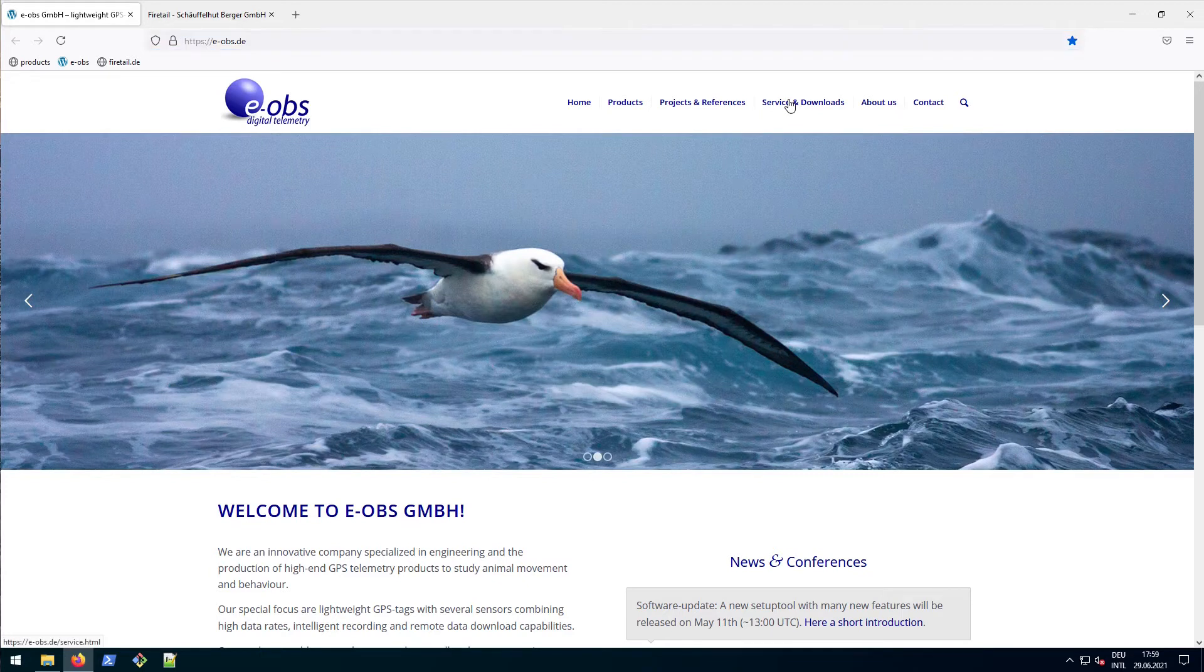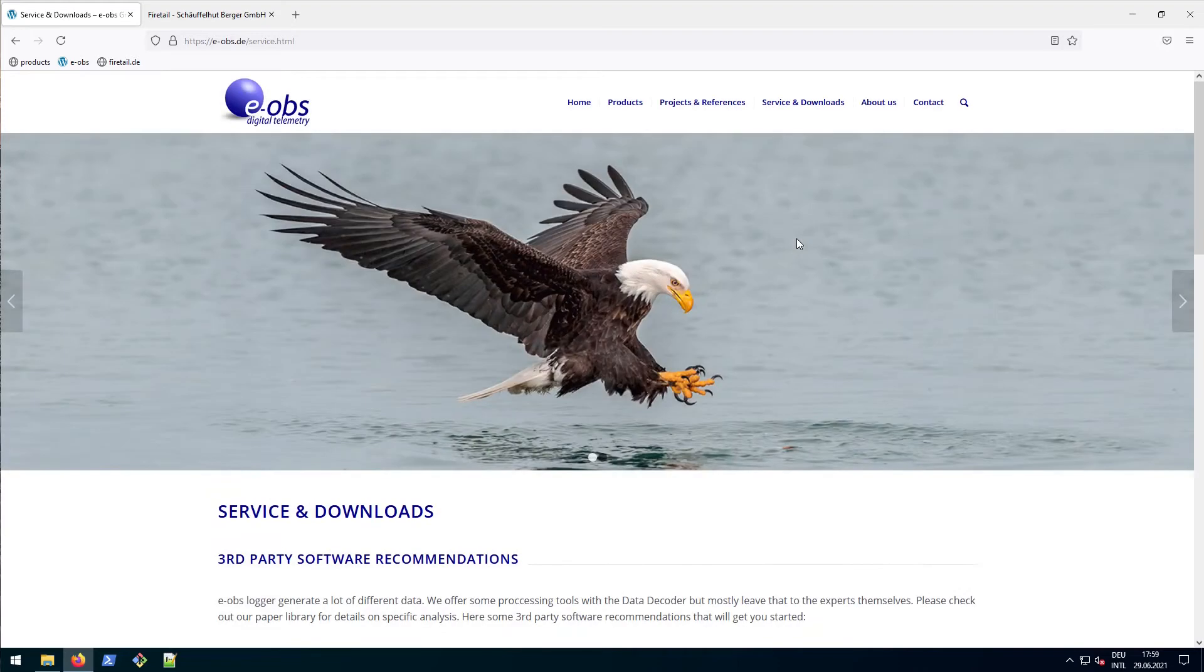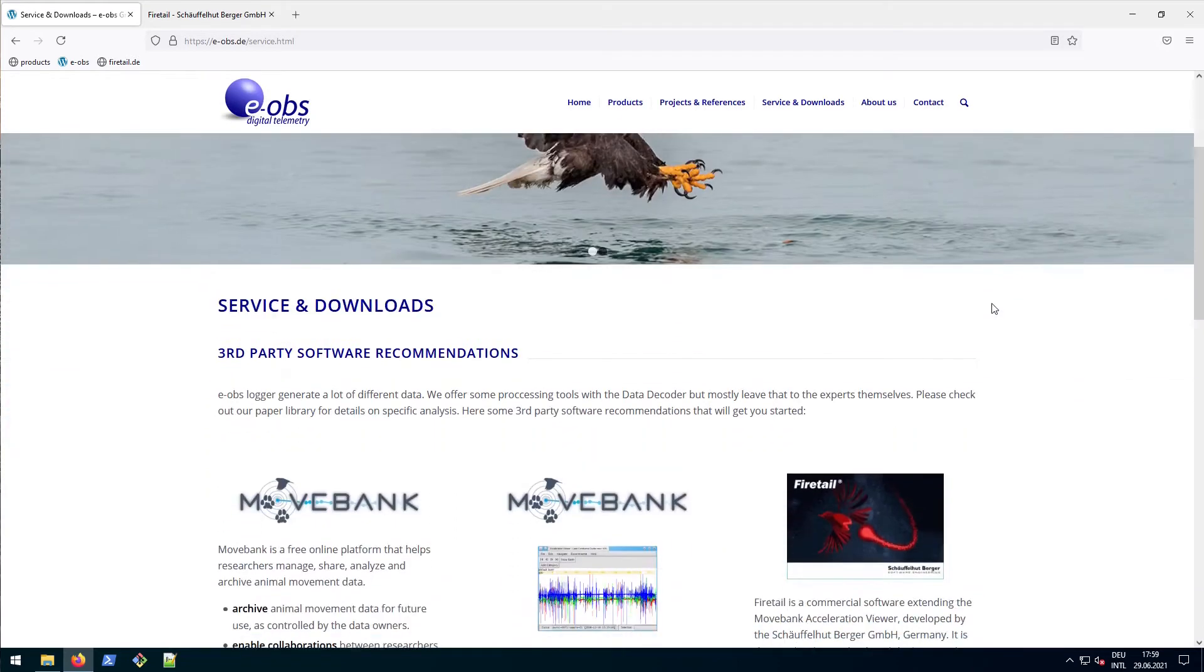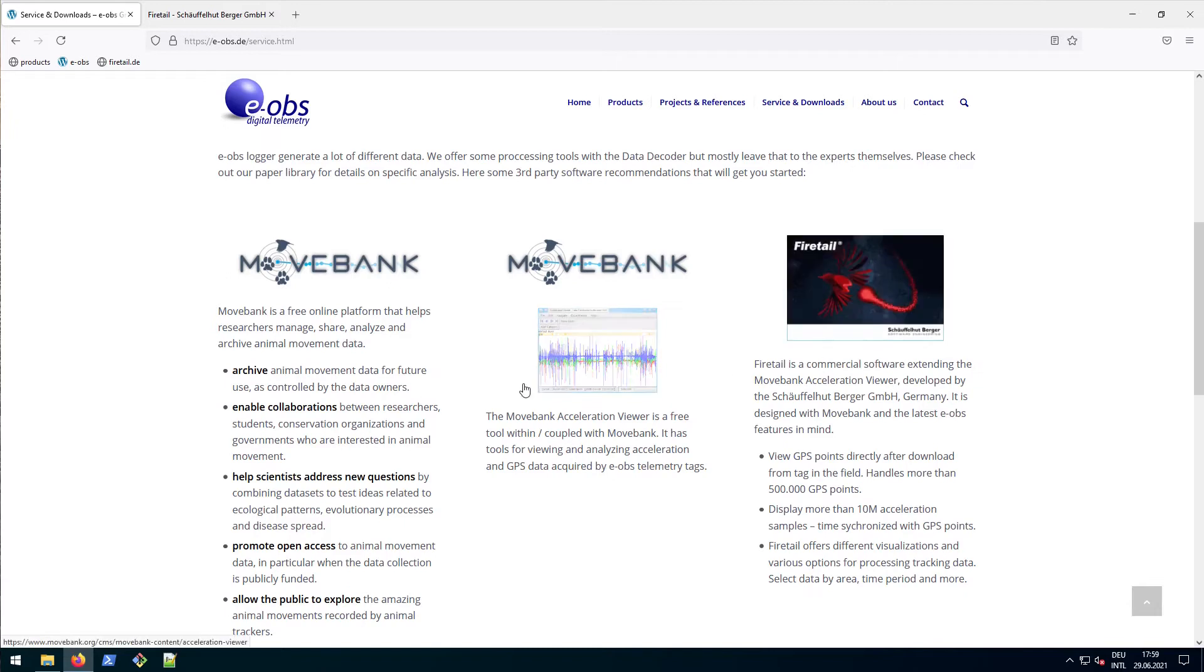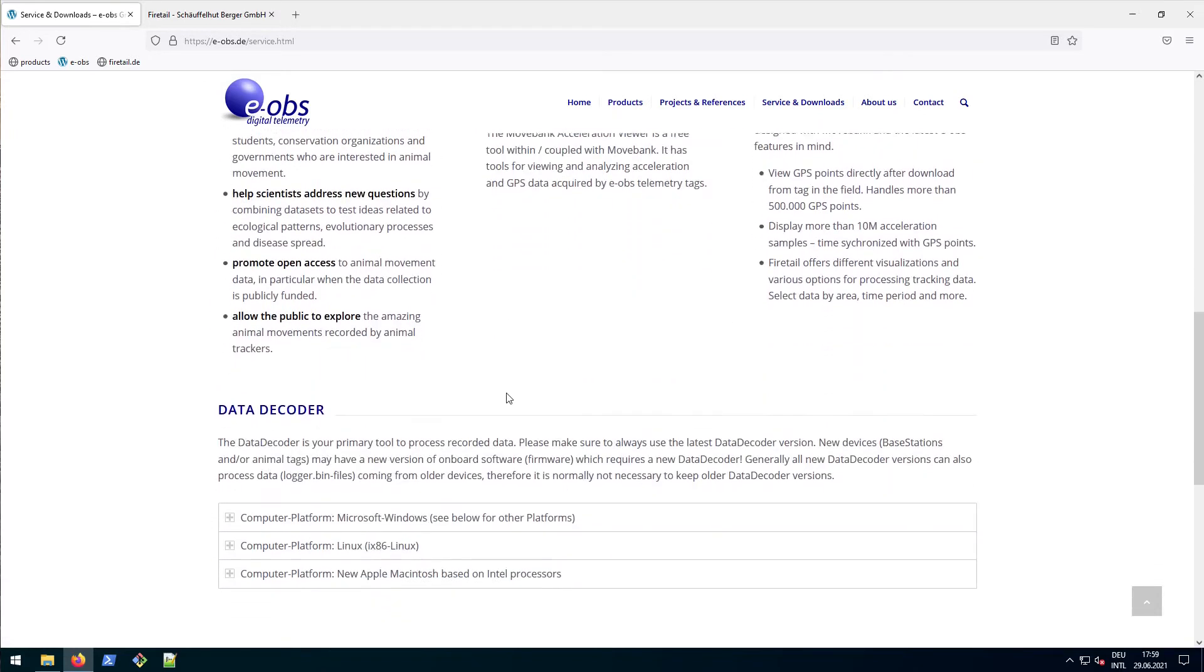We go to the tab Service and Download. And in case you have no Firetel version yet, make sure to click on the Firetel link here as well.